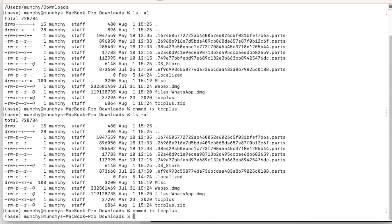Once we've made tcc_plus executable, the next thing we need is the ID of the app to which we want to provide camera and microphone permissions. The command we've typed is: osascript -e 'id of app "AppName"' - and you need to put in the application name to get the application ID.